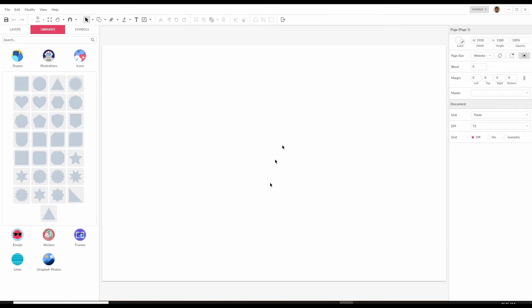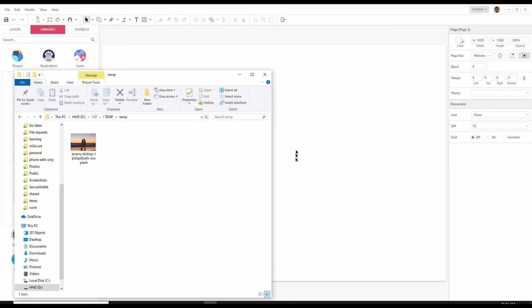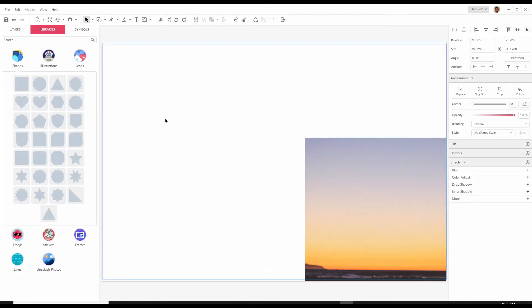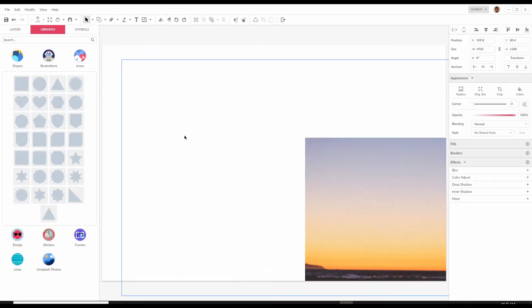This is our blank canvas. To get an image here, it's so easy — you just browse your file system and drag and drop an image. This is an image I found from Unsplash. Drag it there and drag it to the center.